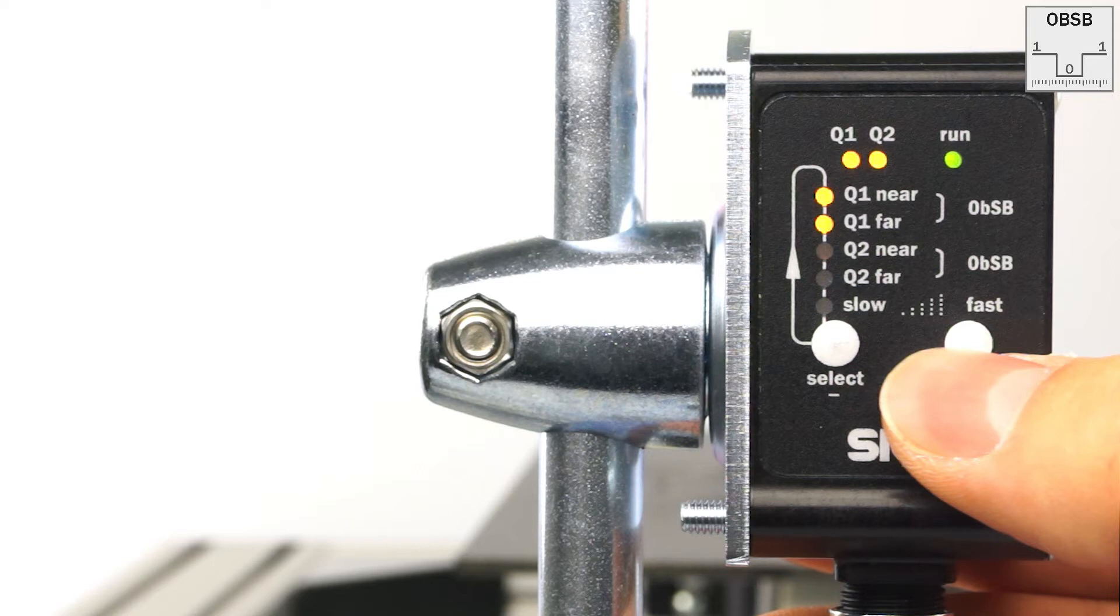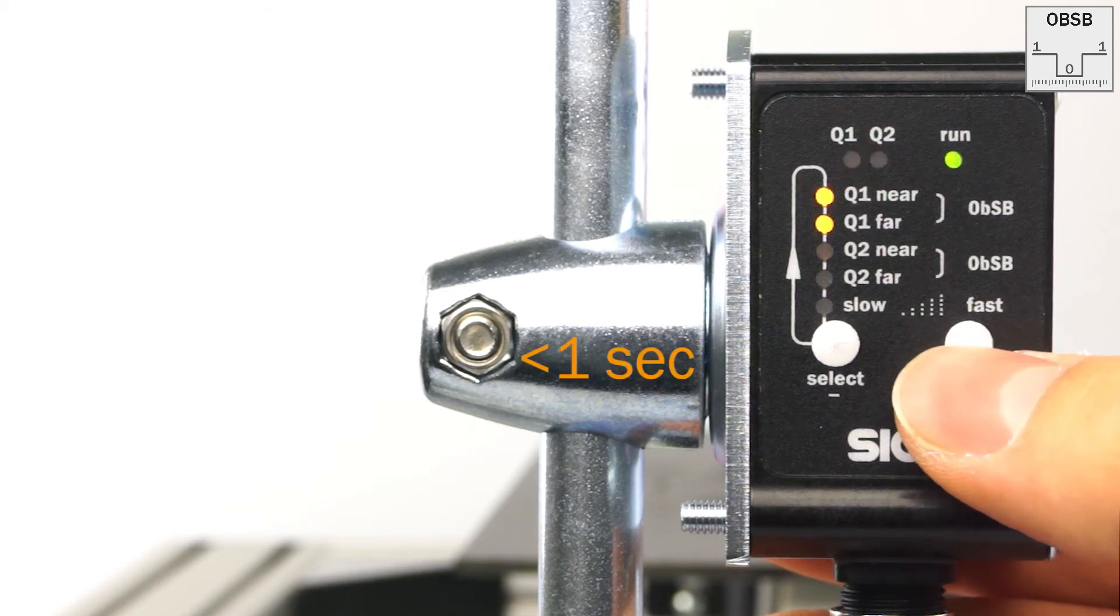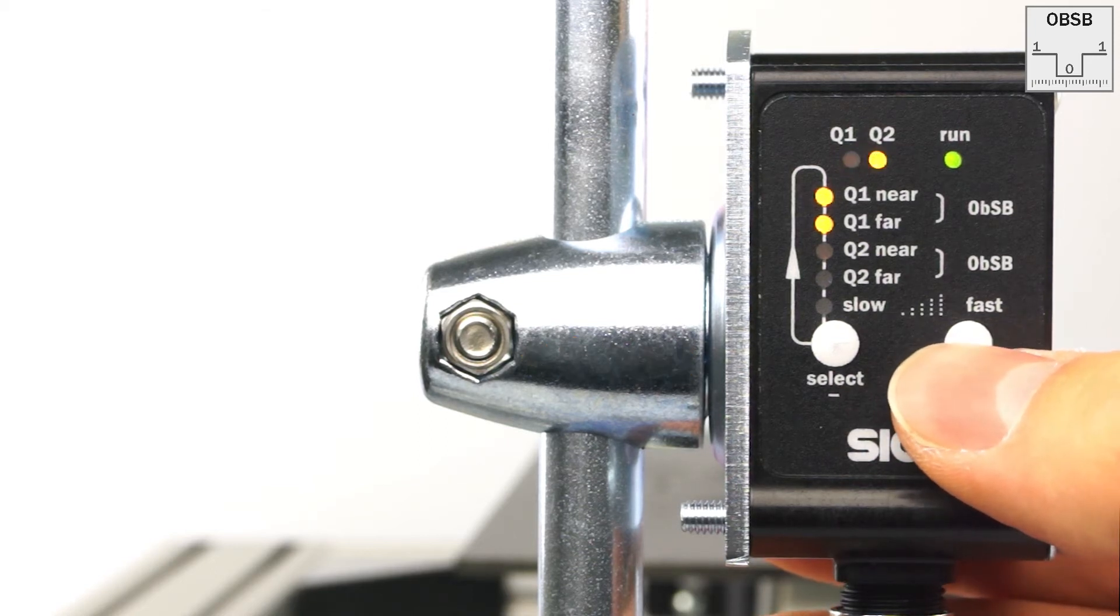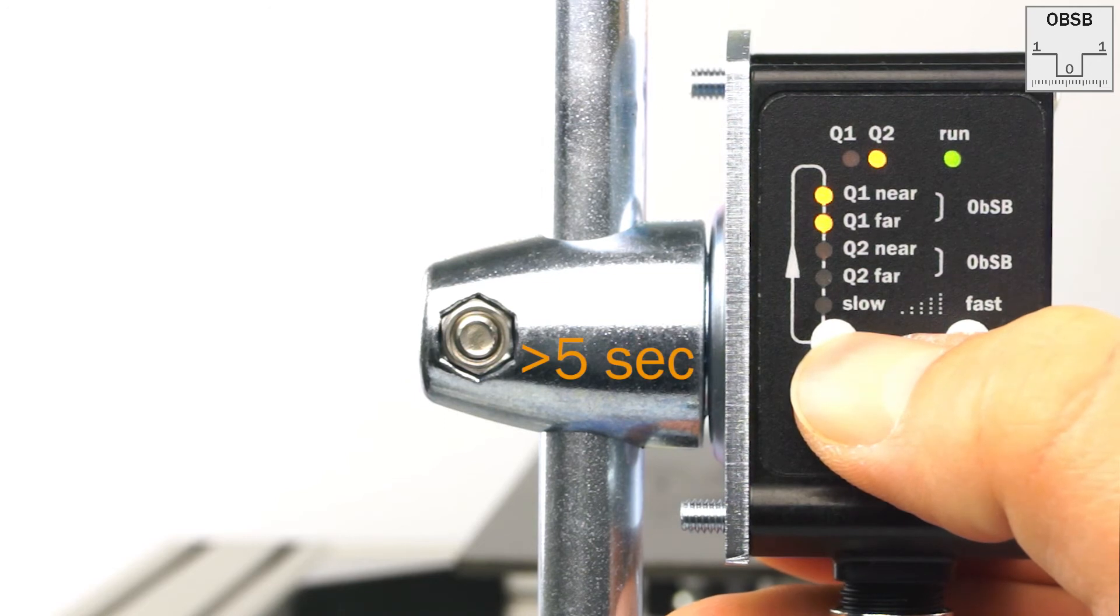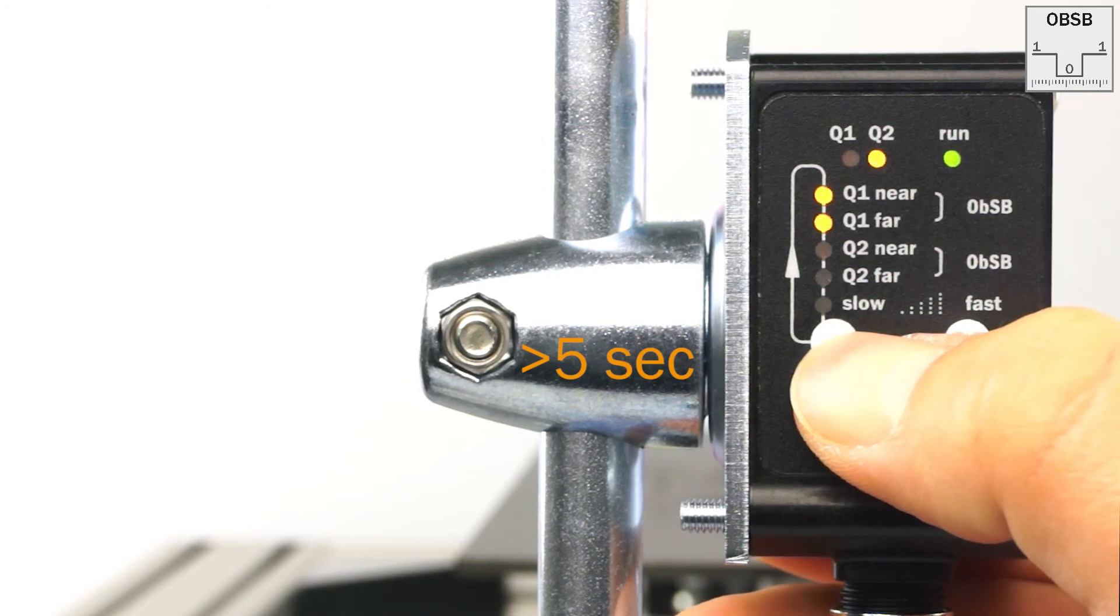Teach in the background with a quick press on the set button. The taught in point is now signaled by the two LEDs Q1 and Q2 when they briefly flash twice.